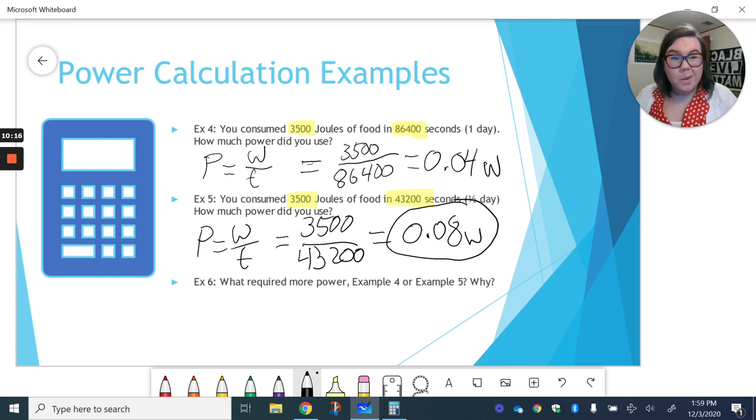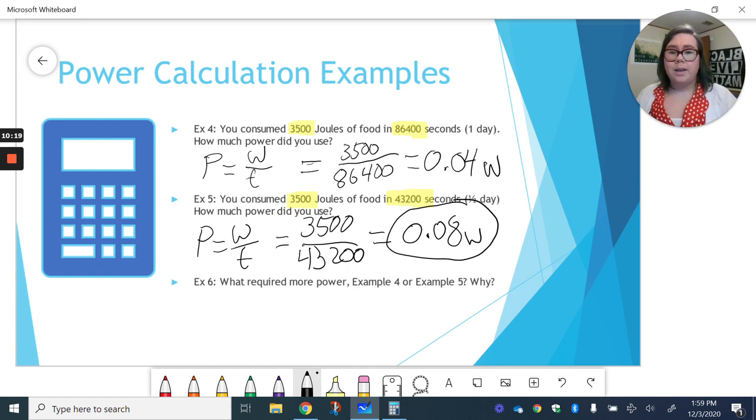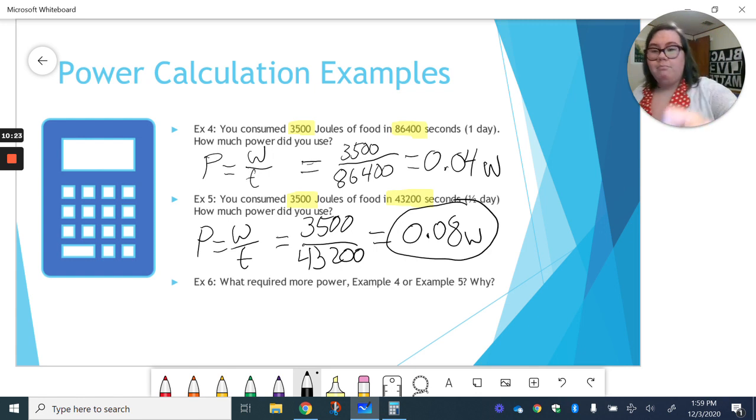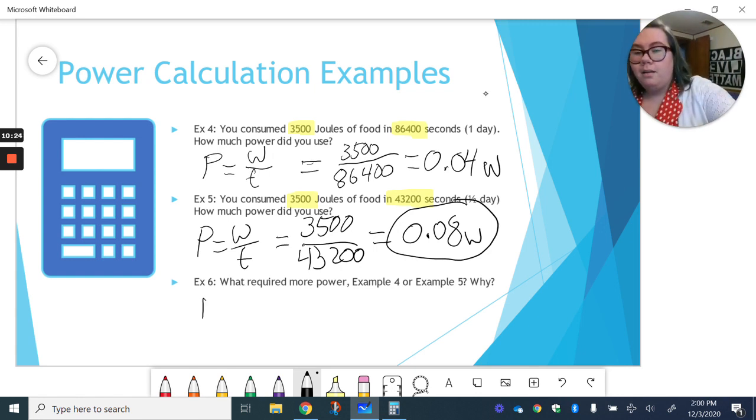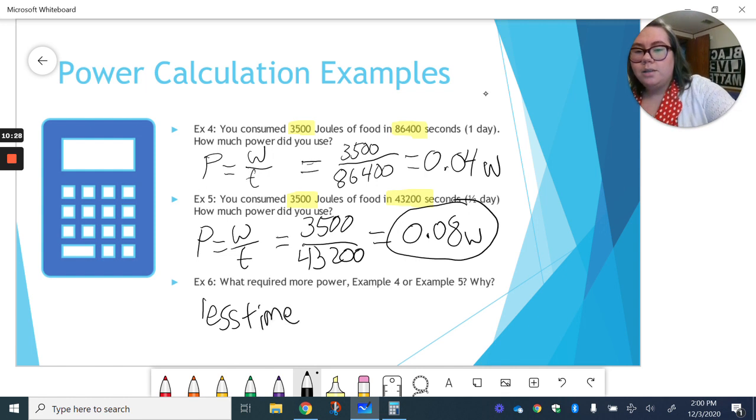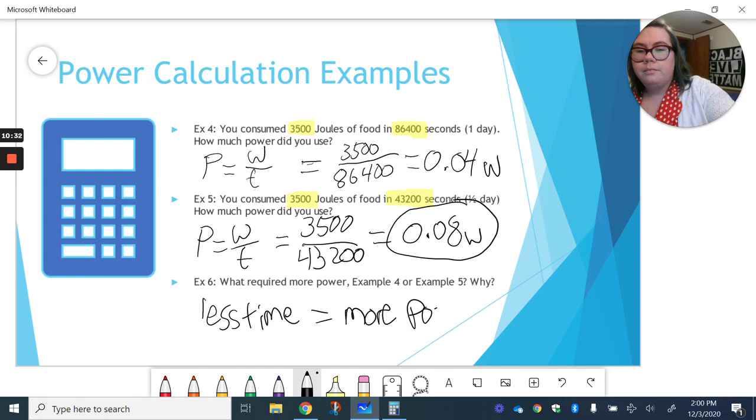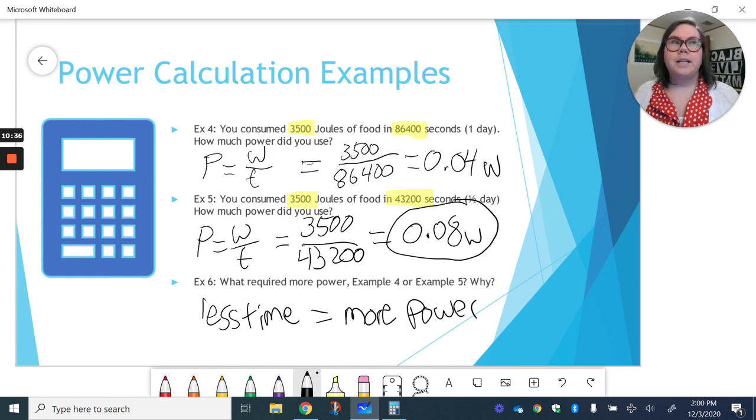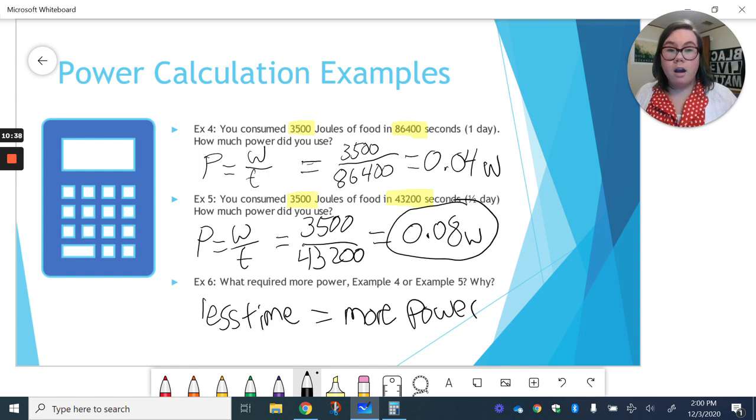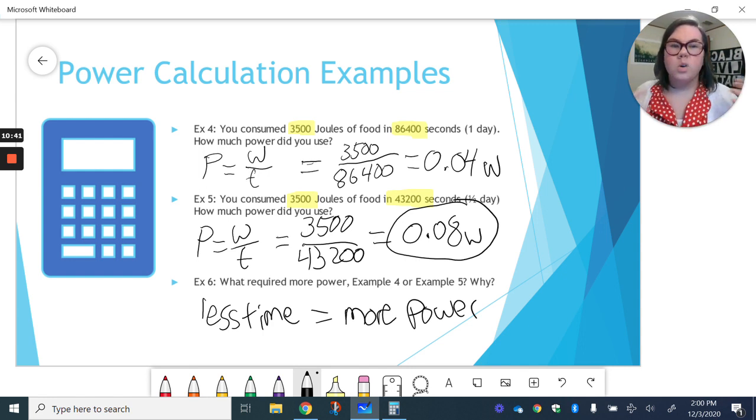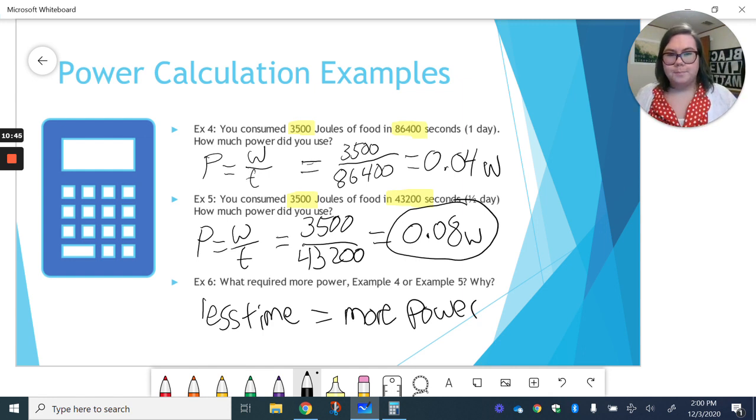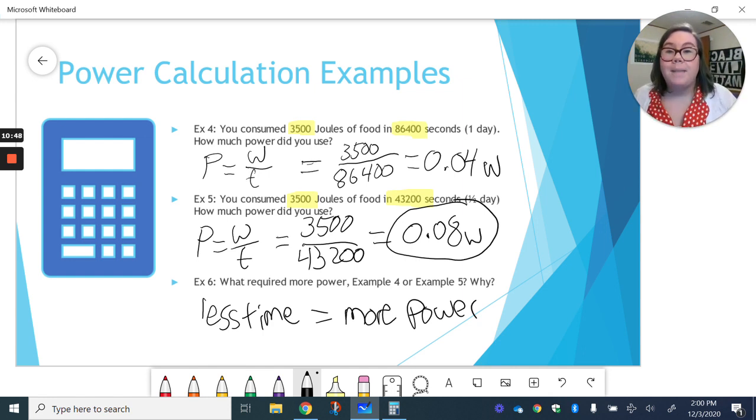Well, if you think about it, if we're doing the same amount of work, but if you do it faster, meaning less time, that obviously is going to take more power. Right? Think about it if, let's say you were raking a yard. If you do it faster, right, you get more tired, you're putting out more power. Okay, less time is more power.